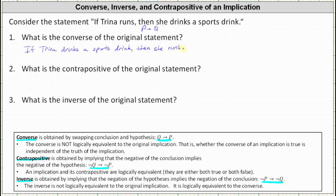Number two: what is the contrapositive of the original statement? If the original statement is if P then Q, then the contrapositive is if not Q then not P, which in our case would be: if Trina does not drink a sports drink, then Trina does not run.